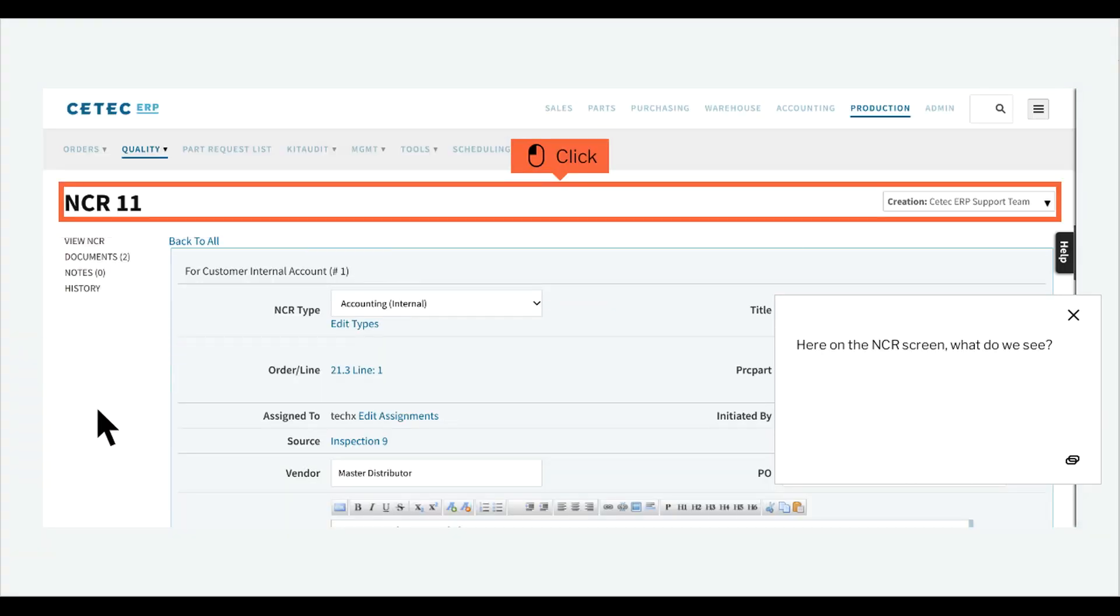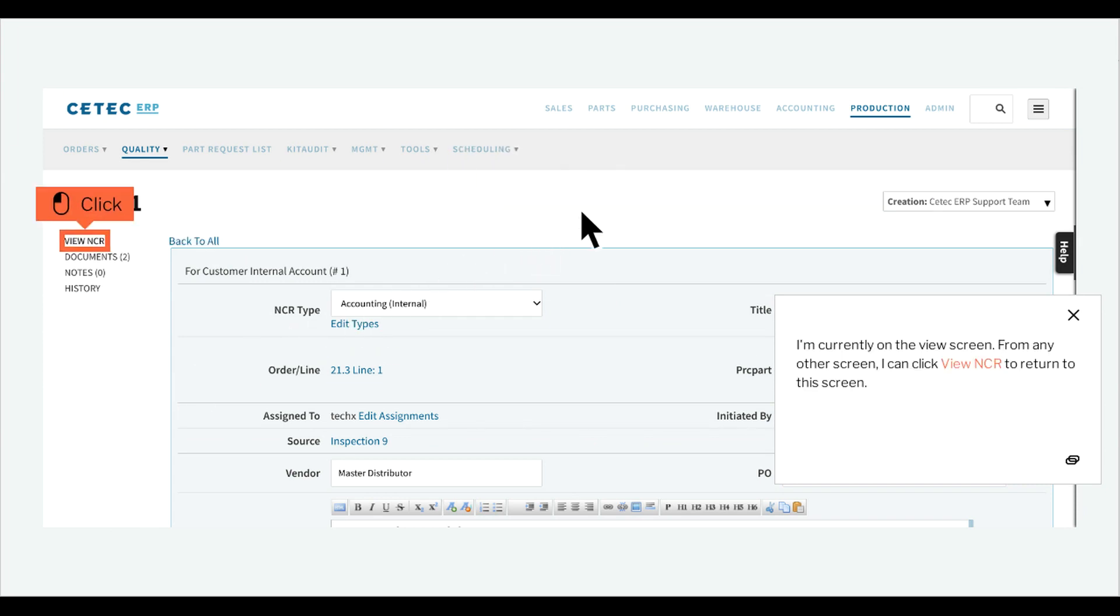Here on the NCR screen, what do we see? I'm currently on the view screen. From any other screen, I can click view NCR to return to this screen.